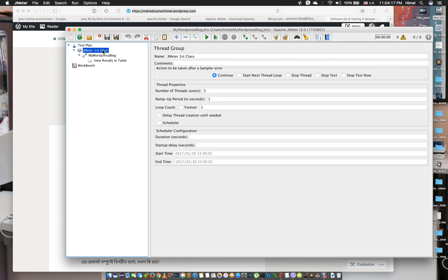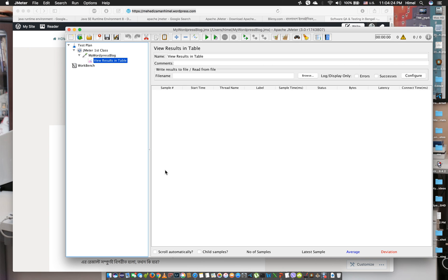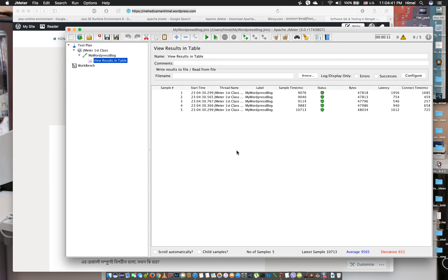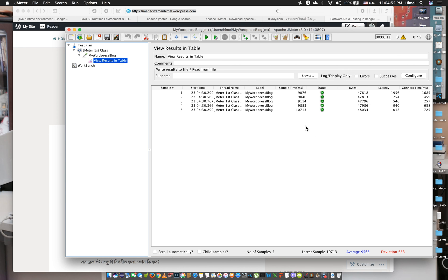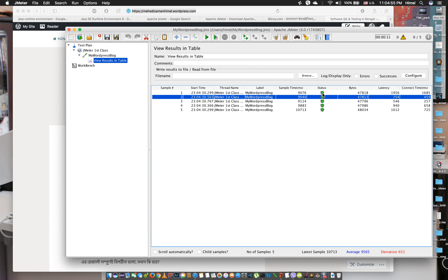We will start load testing. There are virtual users, and we will hit the website as soon as we start. Click start and the test begins — it hits our WordPress blog. We can see 5 users hitting the site. The sample time is in milliseconds: 1000 milliseconds equals 1 second. One user shows 9000 milliseconds, which is 9 seconds.